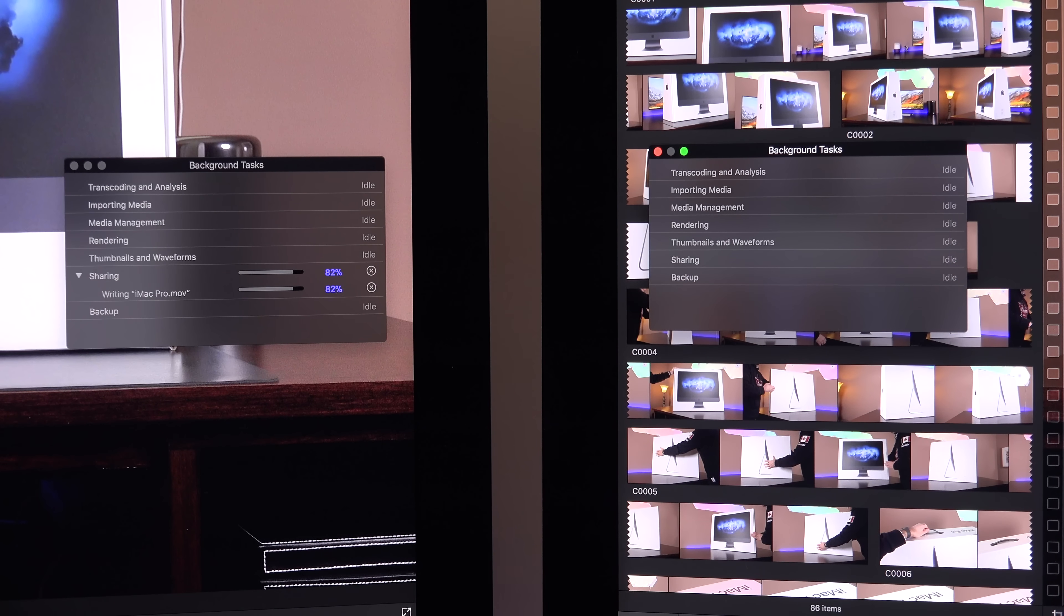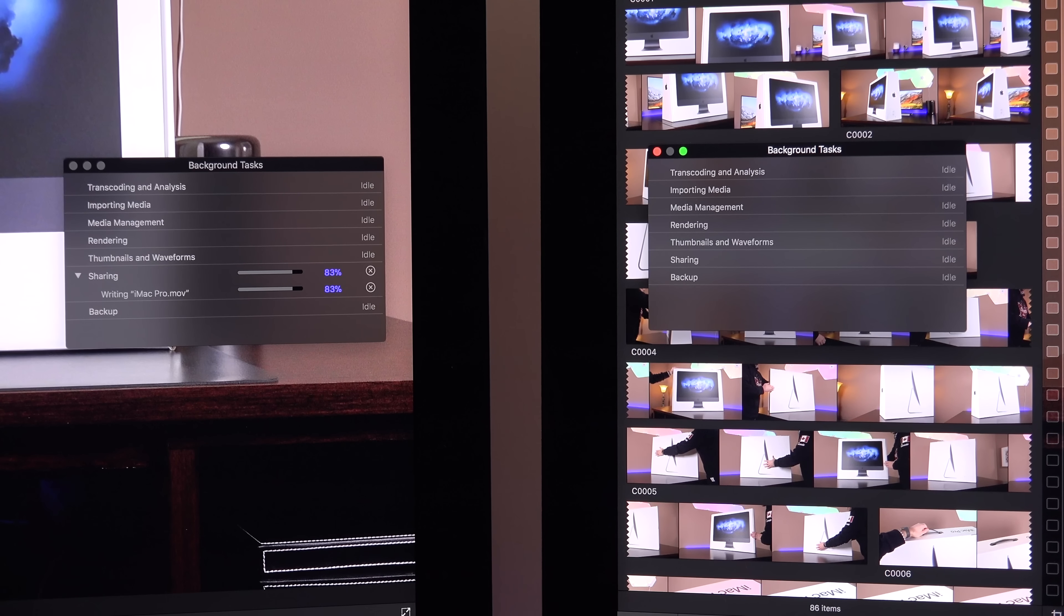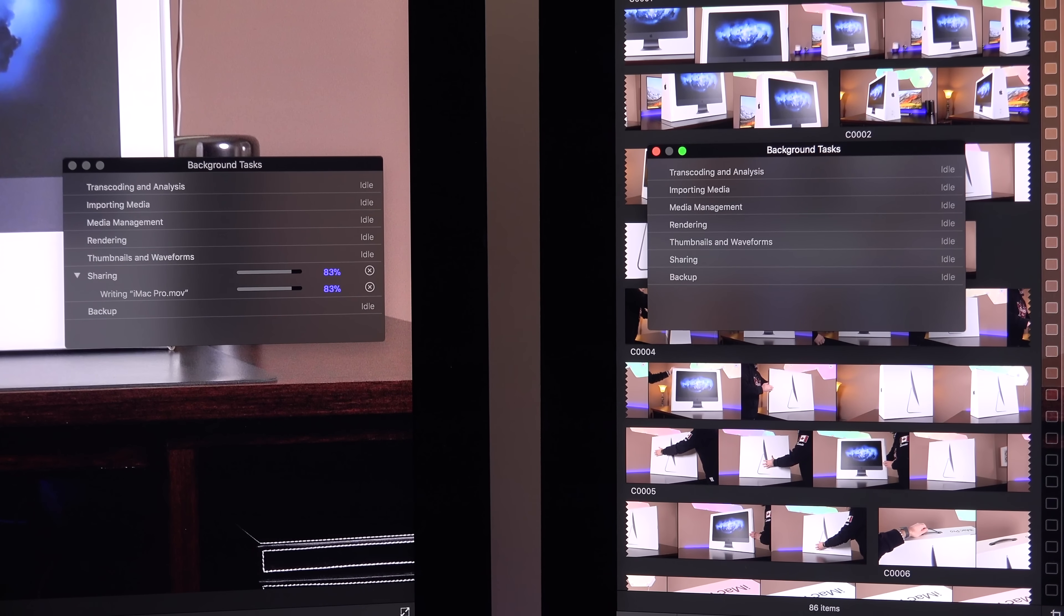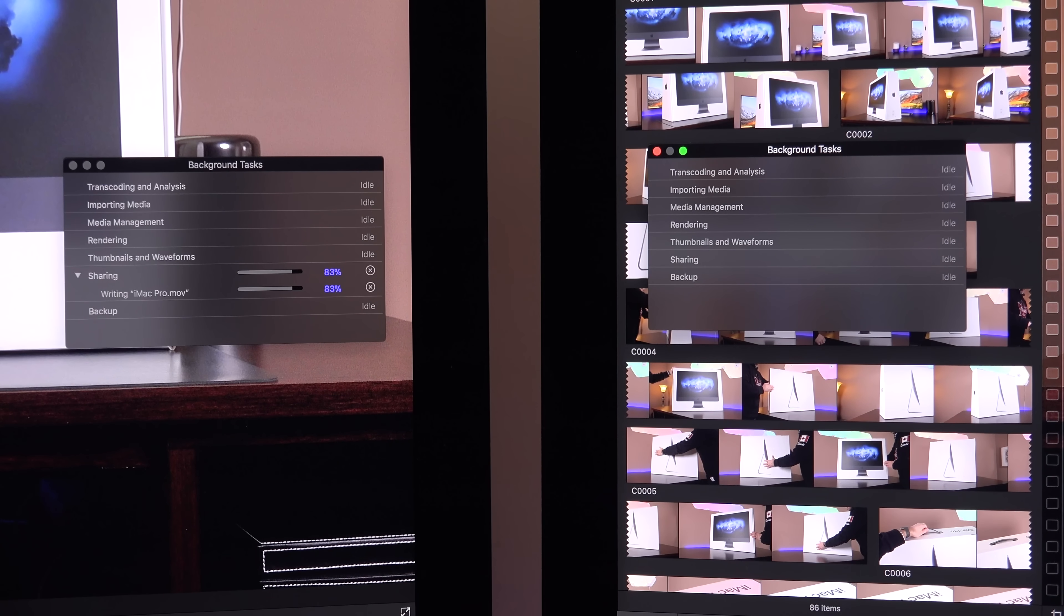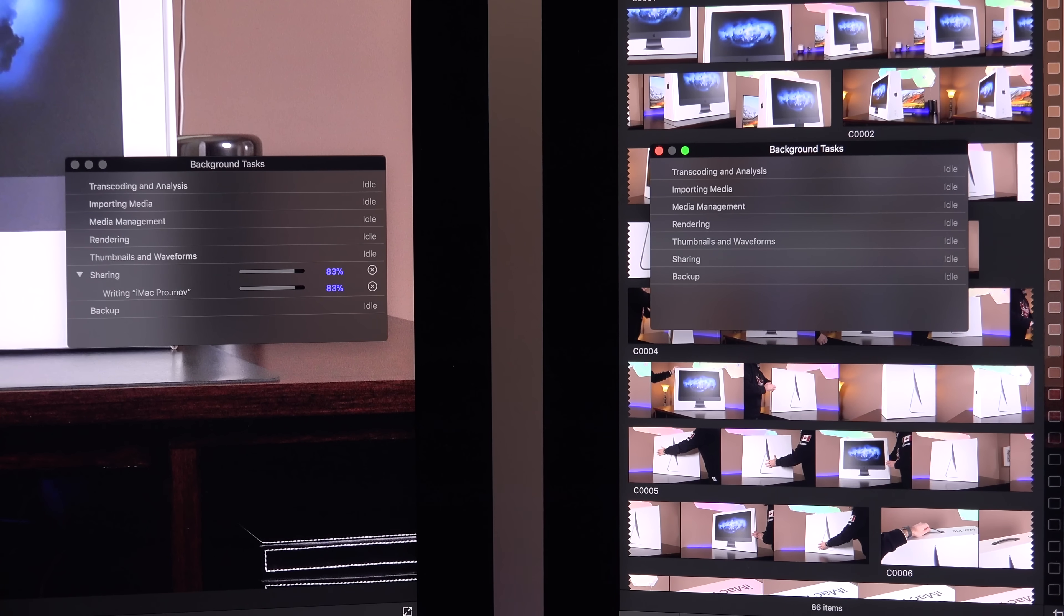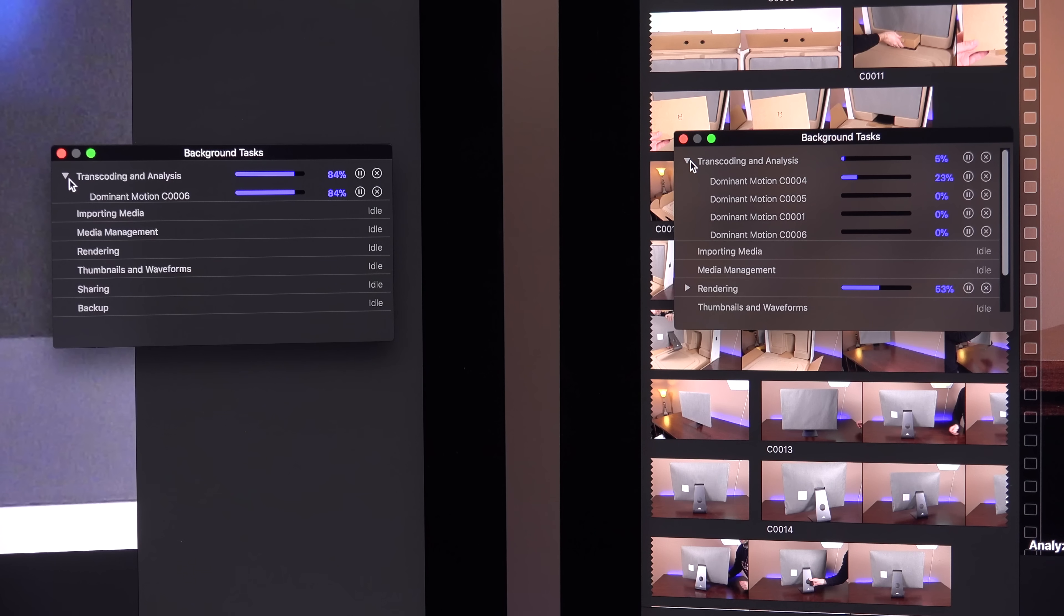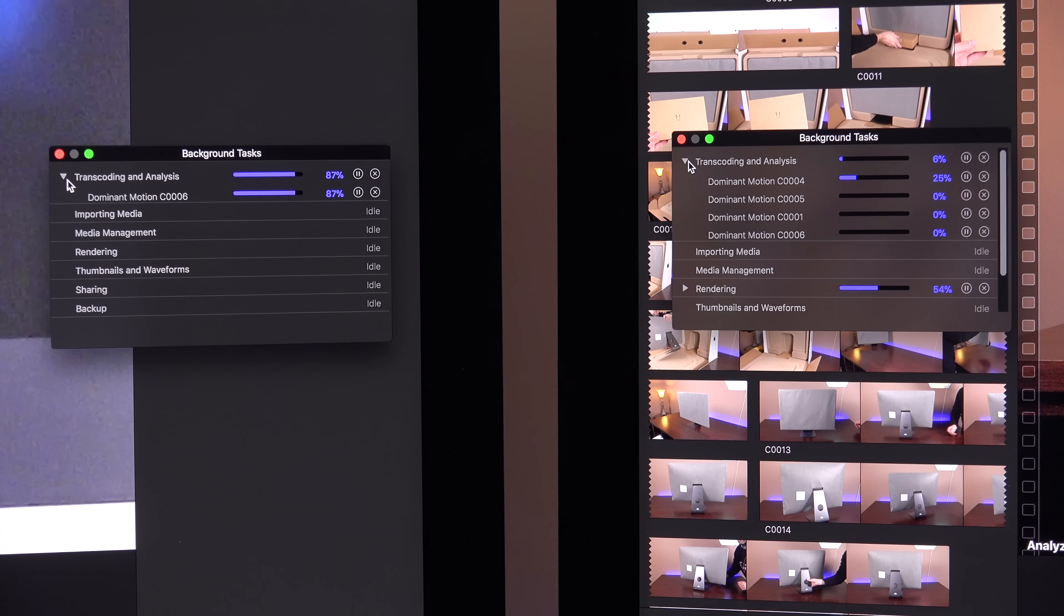And as I expected, the 5K iMac outperformed the iMac Pro, completing the same task in about 8.5 minutes, while the iMac Pro took a little over 10 minutes. This is thanks mostly to Intel's QuickSync video encoding hardware, which is not available on the Radeon CPUs in the iMac Pro. However, the iMac Pro destroys the 5K iMac in other CPU-intensive tasks such as video stabilization, which takes a fraction of the time on the iMac Pro.